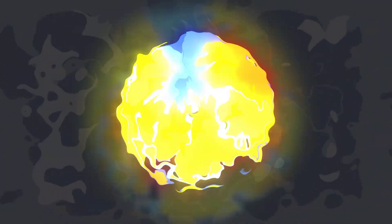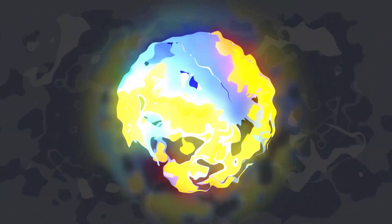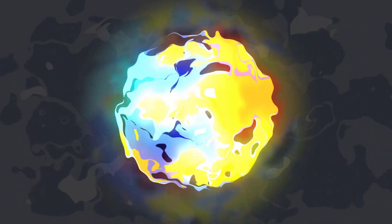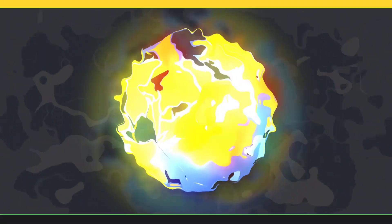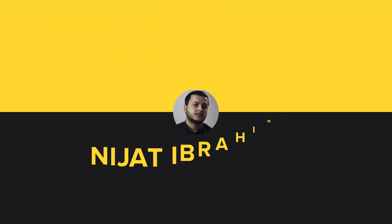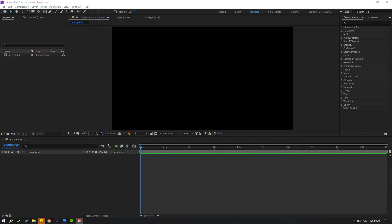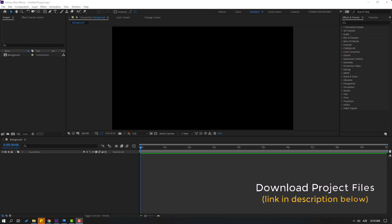Hey guys, welcome to my new After Effects video. I'm going to show how to create a magic ball animation with After Effects. Let's get started. After the finished video, I will share all project files for download.